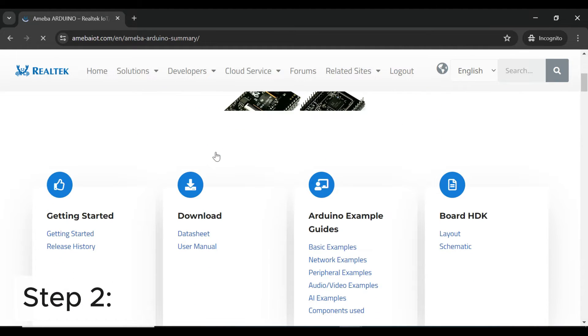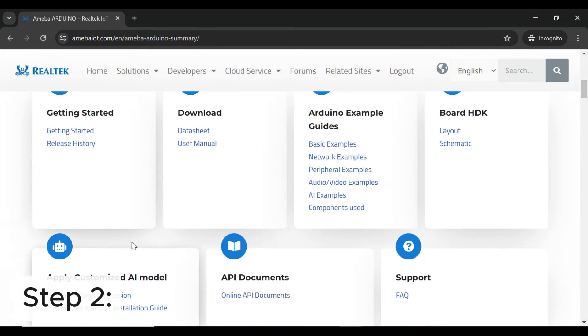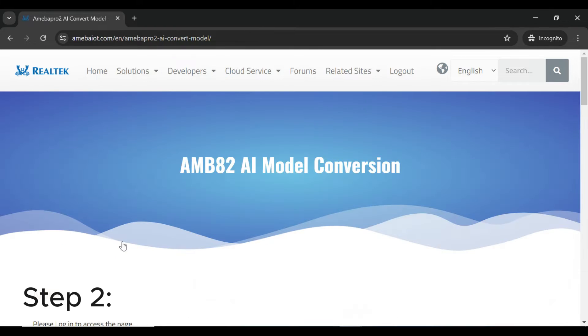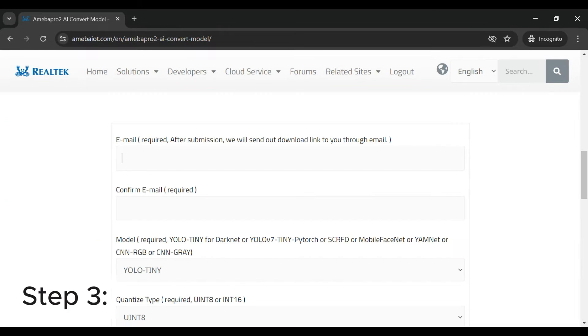Step 2: Navigate to AMB82 AI Model Conversion.